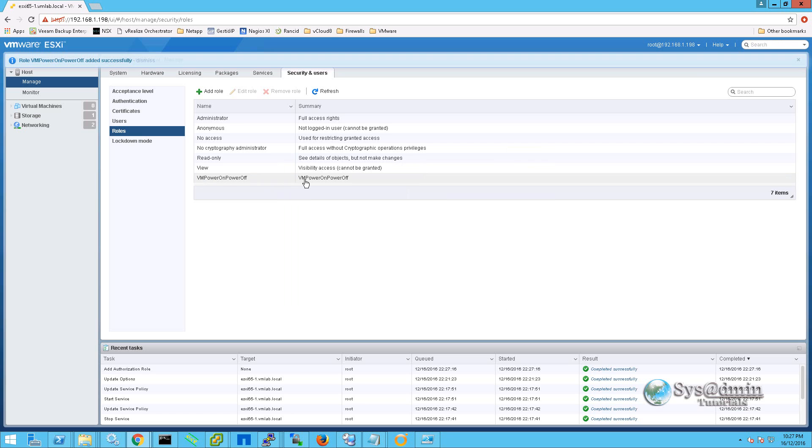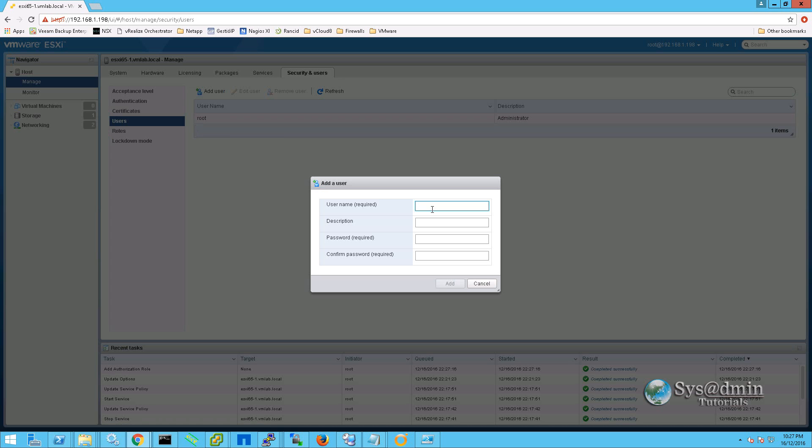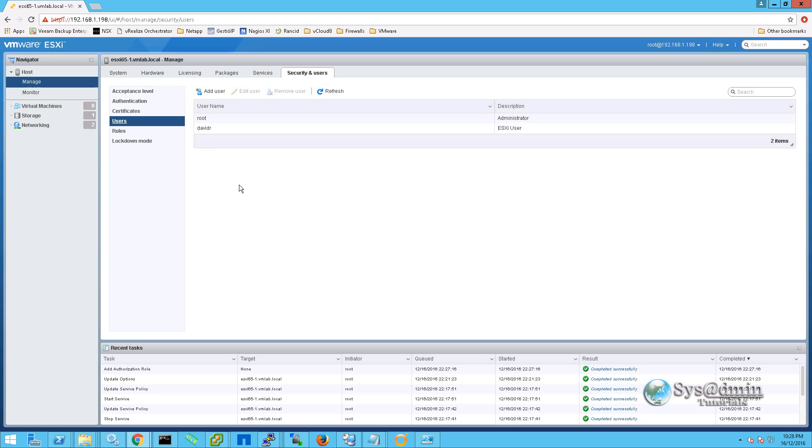You can see our role was created right here. I am now going to go to users. I am going to select create user. For the user name I am going to type David R. I am going to give this user a password and click add. My user has successfully been added just underneath the root user here.